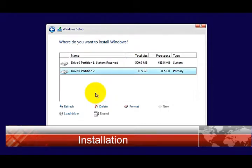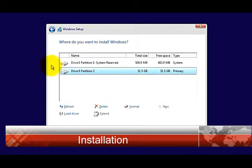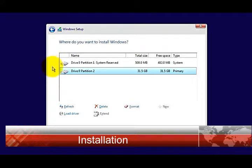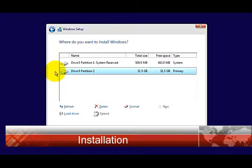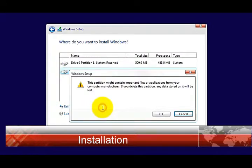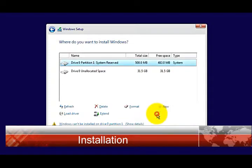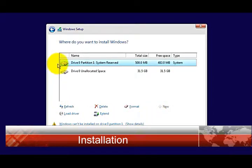This is how it looks if you previously had an operating system installed: System Reserved and Drive 0 Partition 2. We're going to delete them both. That's why you need a backup. Make sure you select it and click Delete. Click OK to confirm, and do the same with System Reserved.